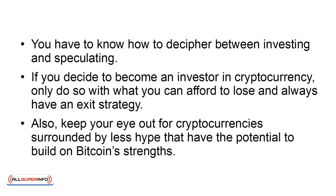Also, keep your eye out for cryptocurrencies surrounded by less hype that have the potential to build on Bitcoin's strengths.